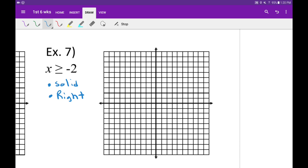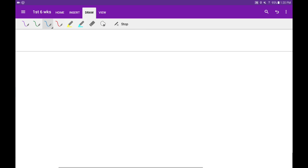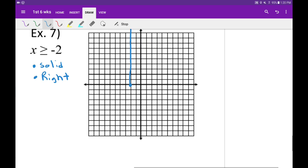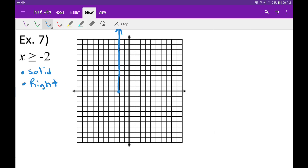Okay, so let's go ahead and graph it. Find negative 2, put a solid line through negative 2, and then we're going to shade to the right.